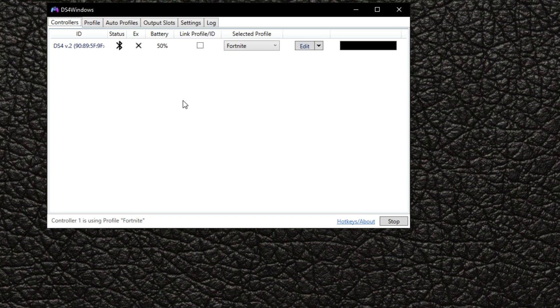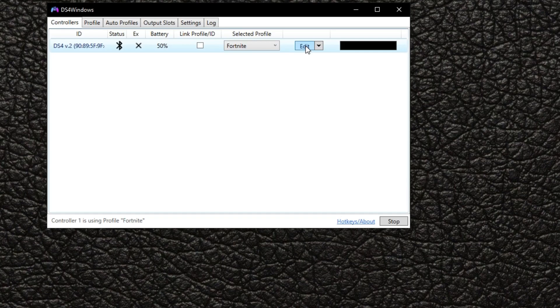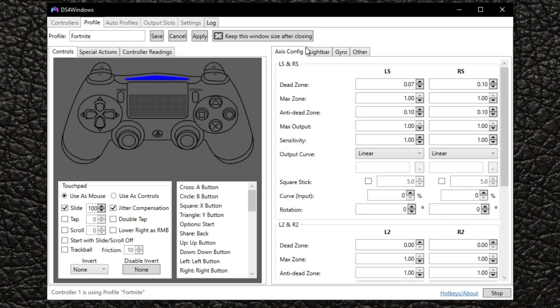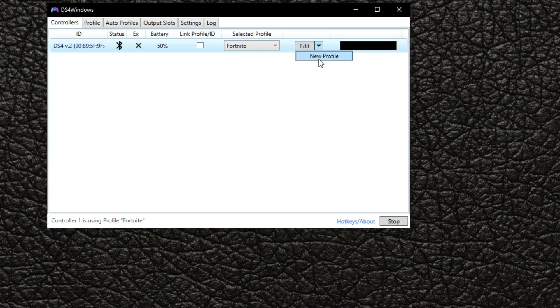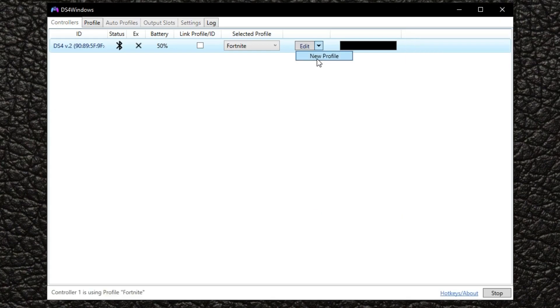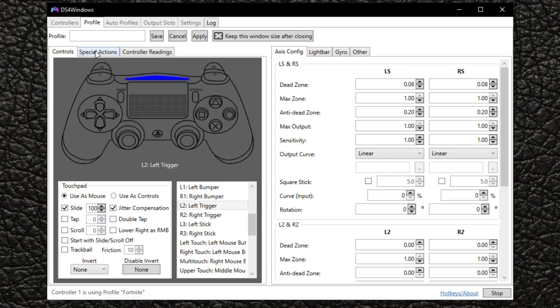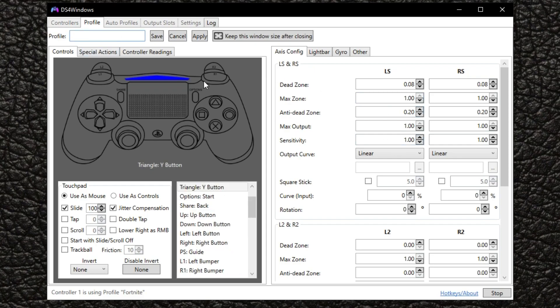All right guys, so once you got it downloaded, what you want to do is come in here and make you a new profile. I see mine's not showing it, but I'm just going to go through and make a new one with you guys so you can follow along. Name it anything right here. I'm just going to name it Fortnite 1 because I already have one, but you can name it Fortnite or whatever you want to name it.